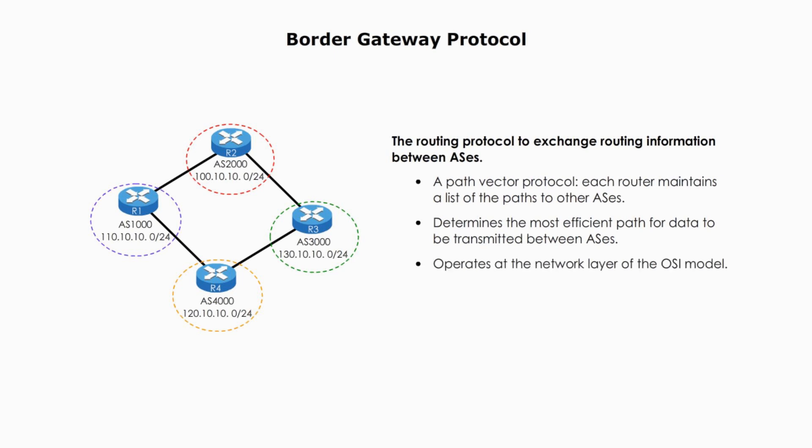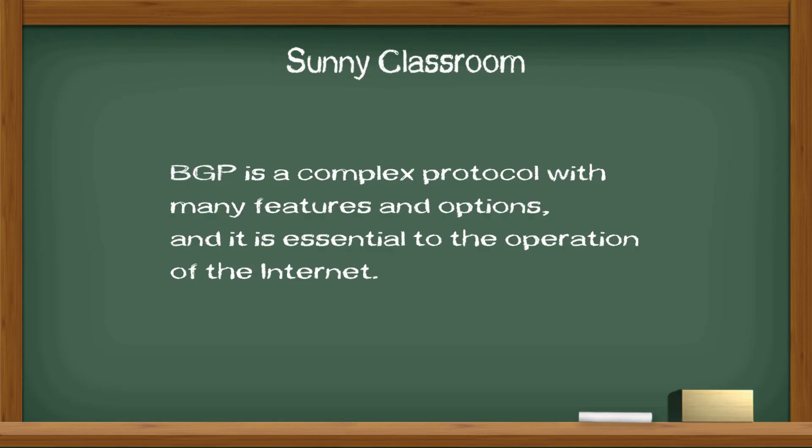BGP operates at the network layer of the OSI model and BGP version 4 supports both IPv4 and IPv6. BGP can be used within the same autonomous system and is called IBGP.